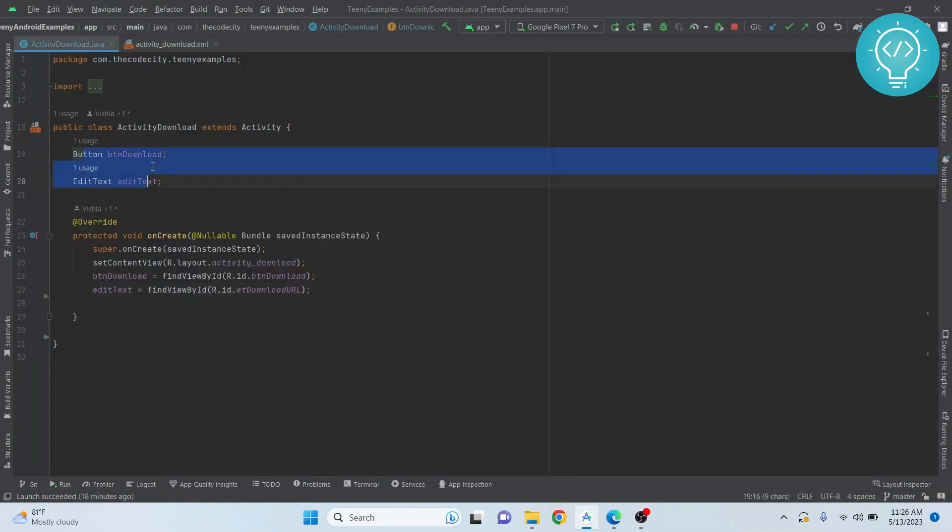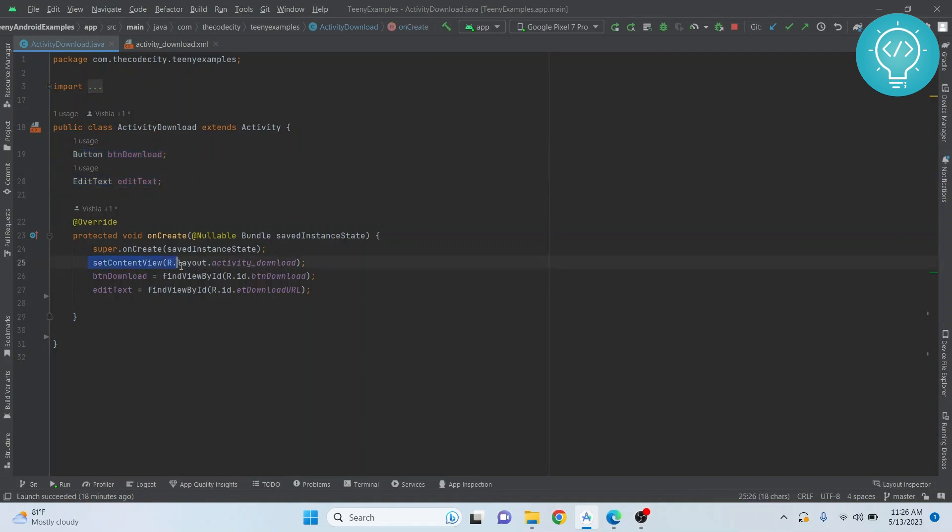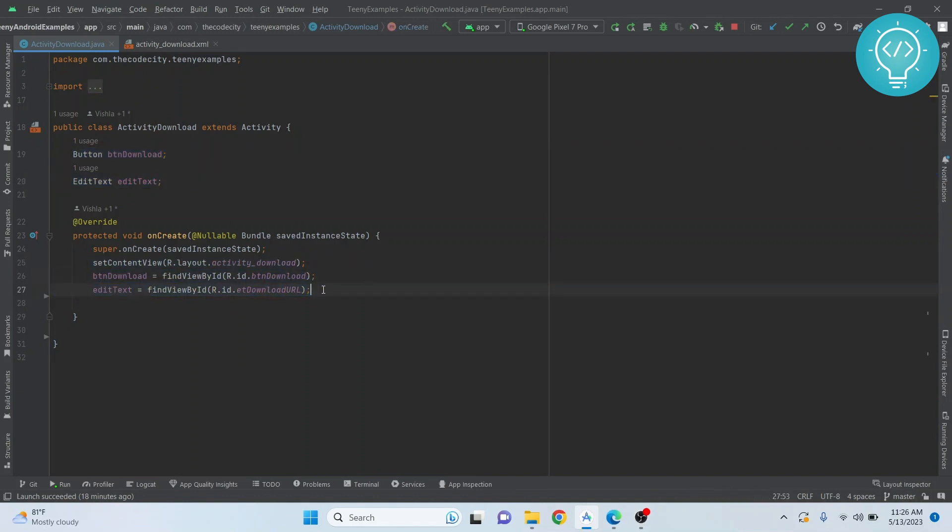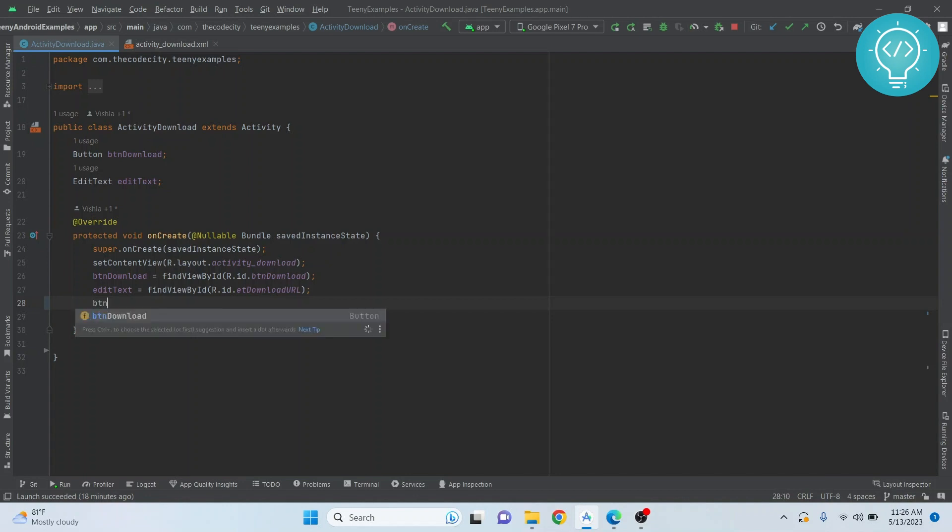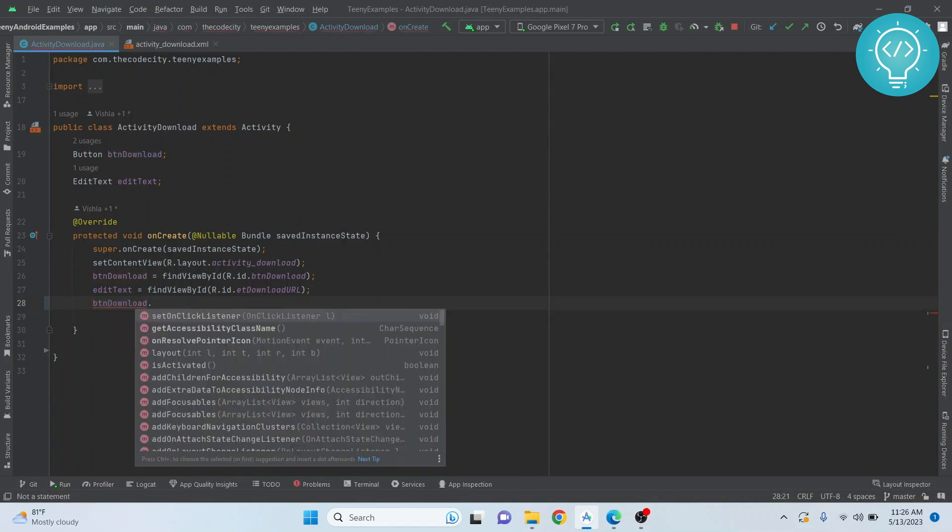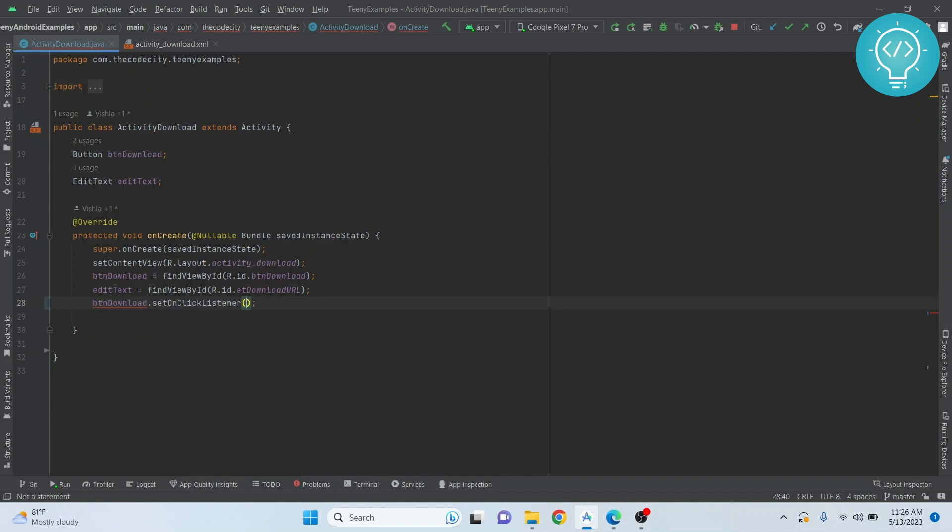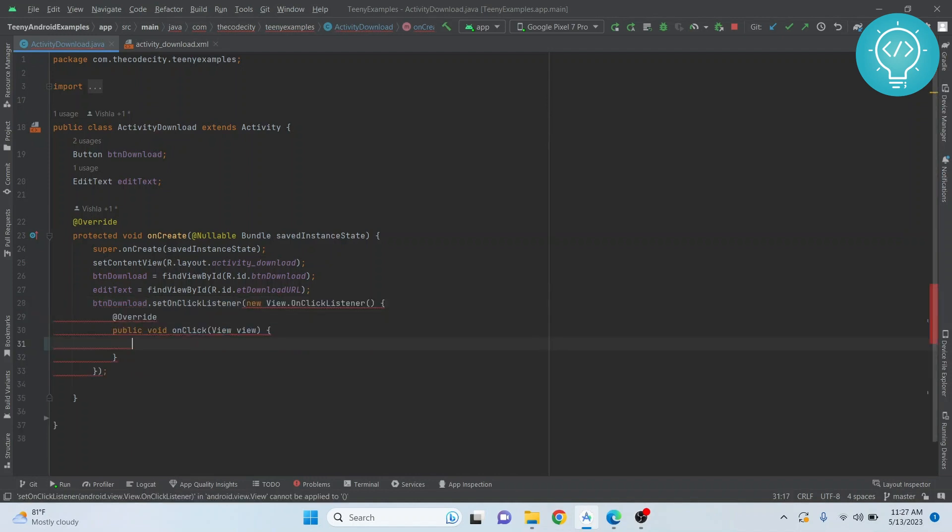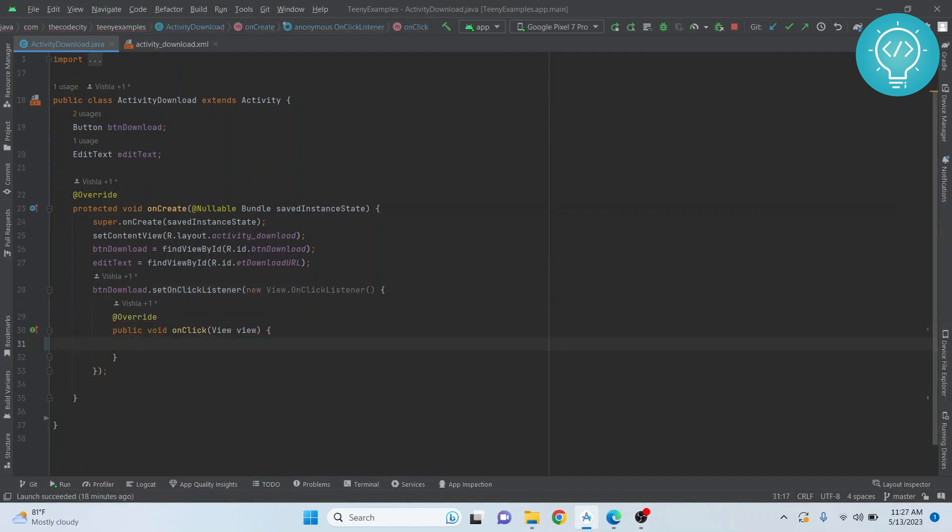This is the button, this is the edit text. The only thing I've done here is I have set the content view and set the reference to those buttons. First, as I've shown in the sample, let's just send this URL to the browser and let the browser handle it. Let's do it the easy way. We just forward the request to the browser.